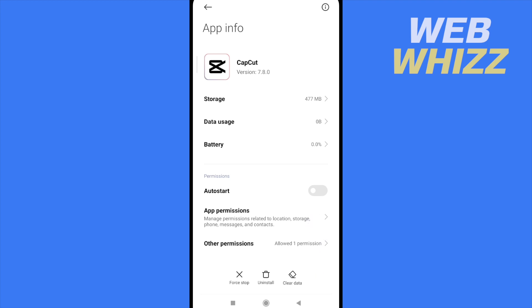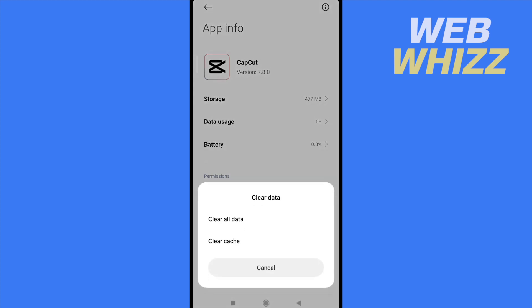One of those is clear data, so I'm going to click on it, and there you have two options, clear all data and clear cache. So if you want to delete all your projects and the templates, you must click on clear all data.